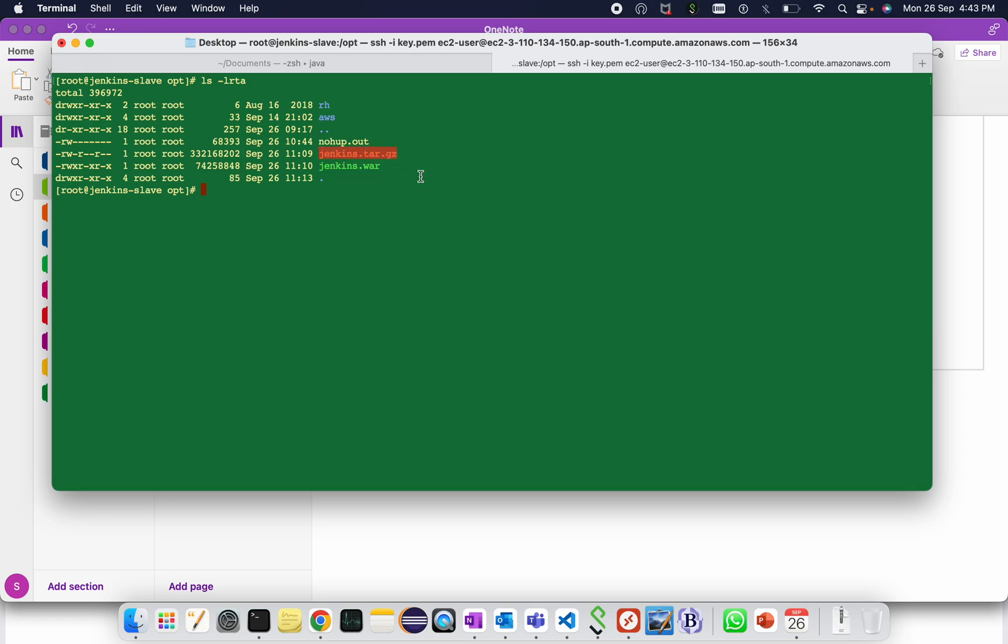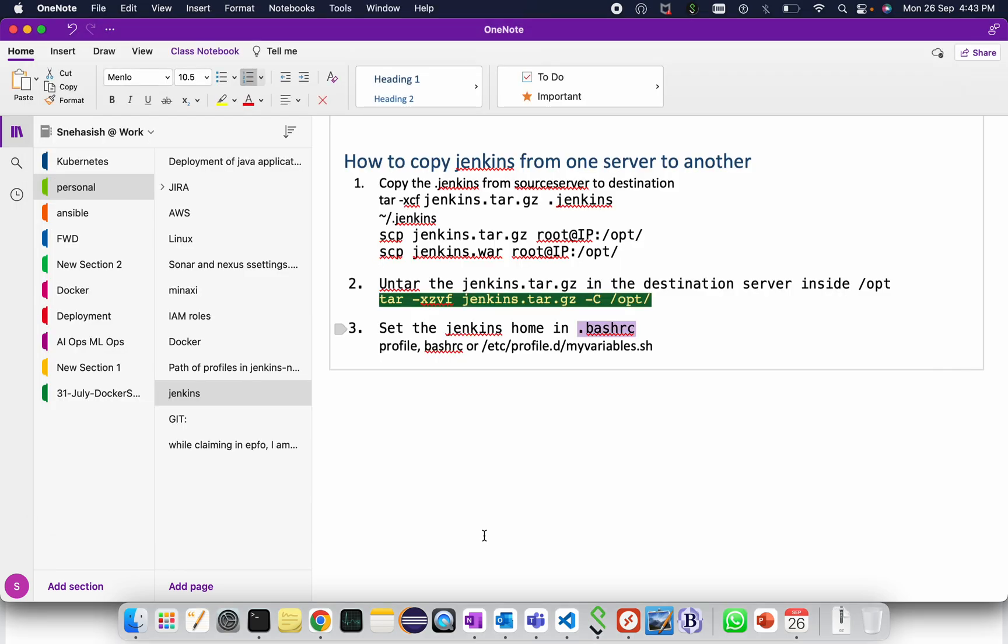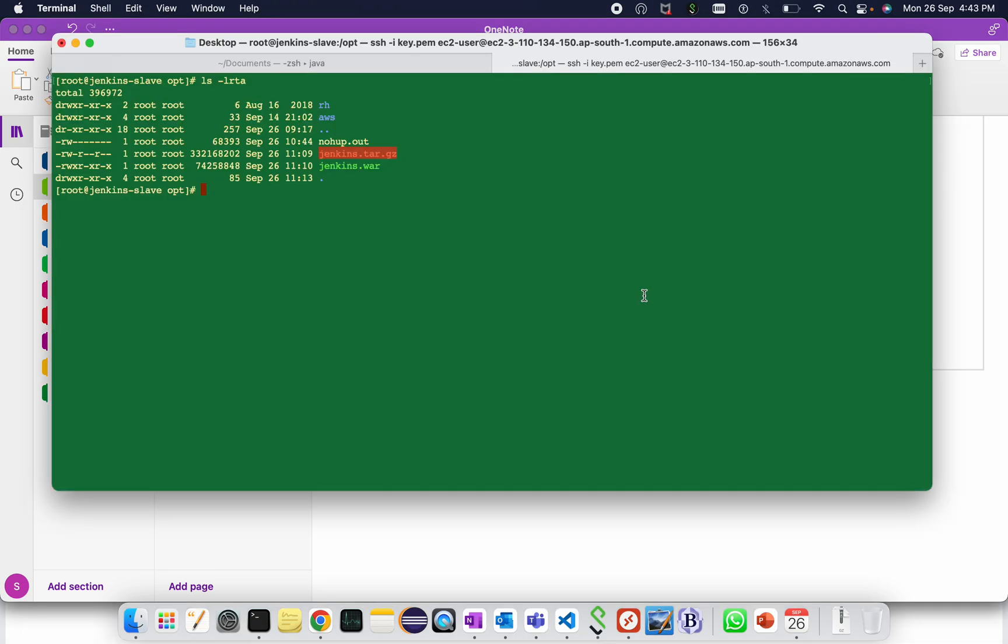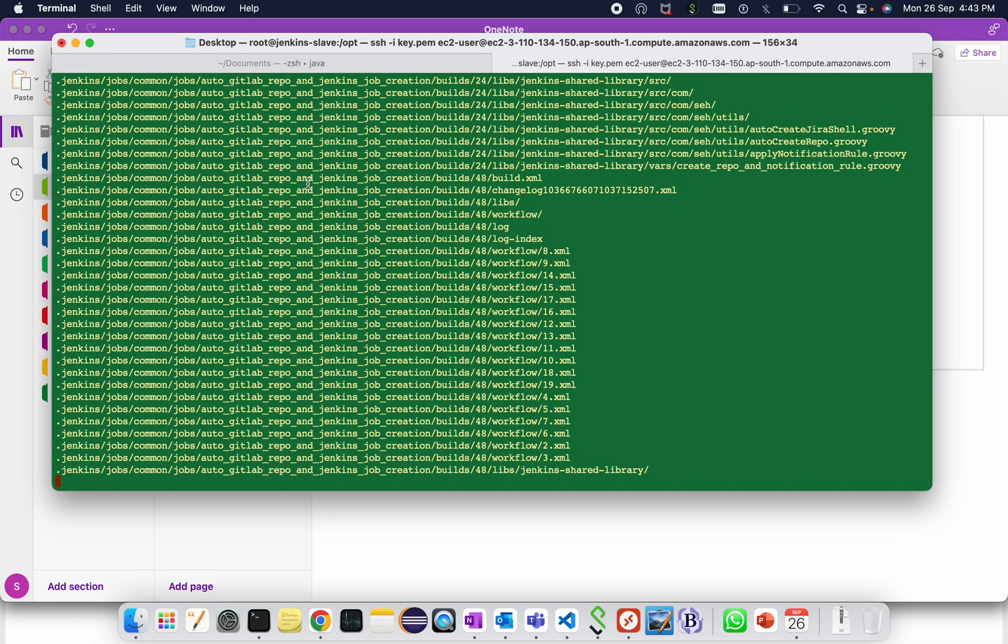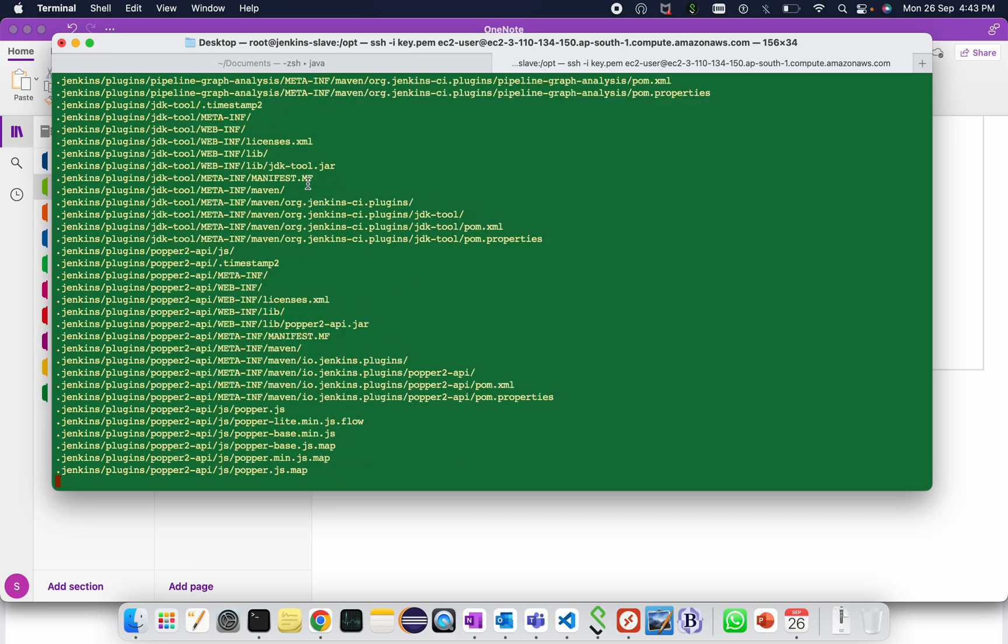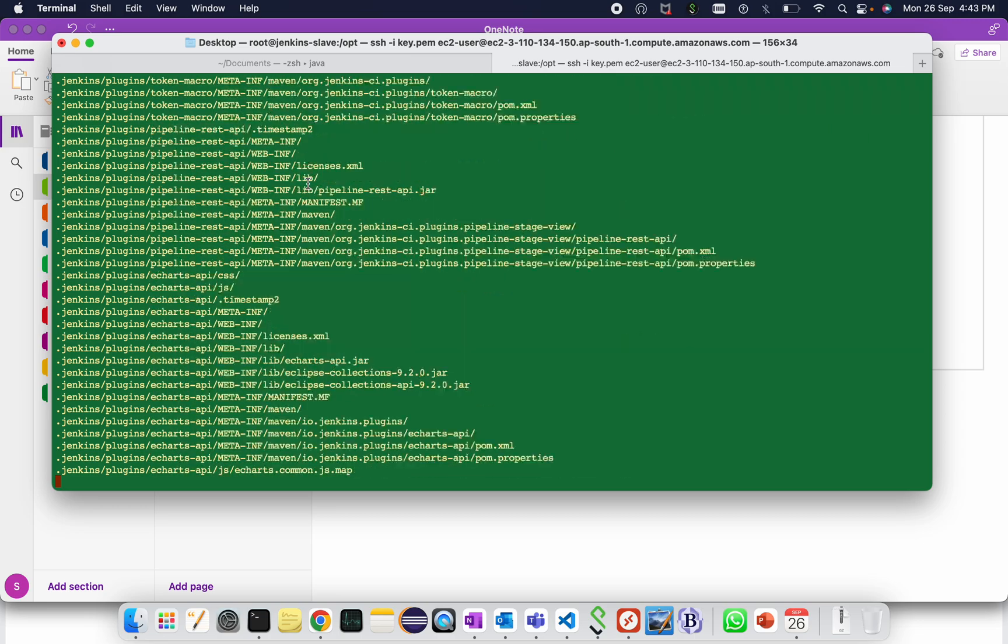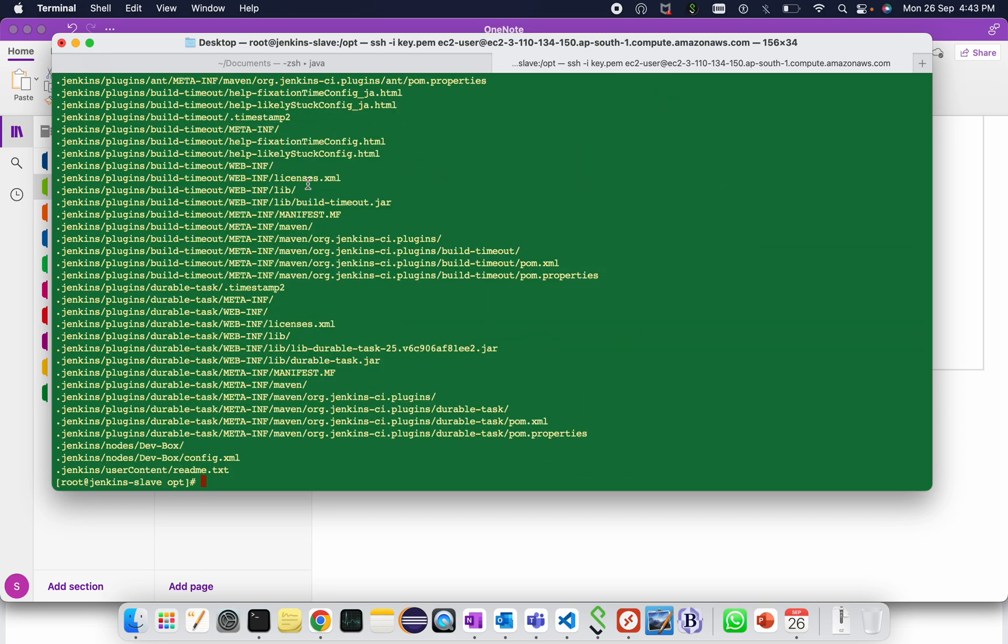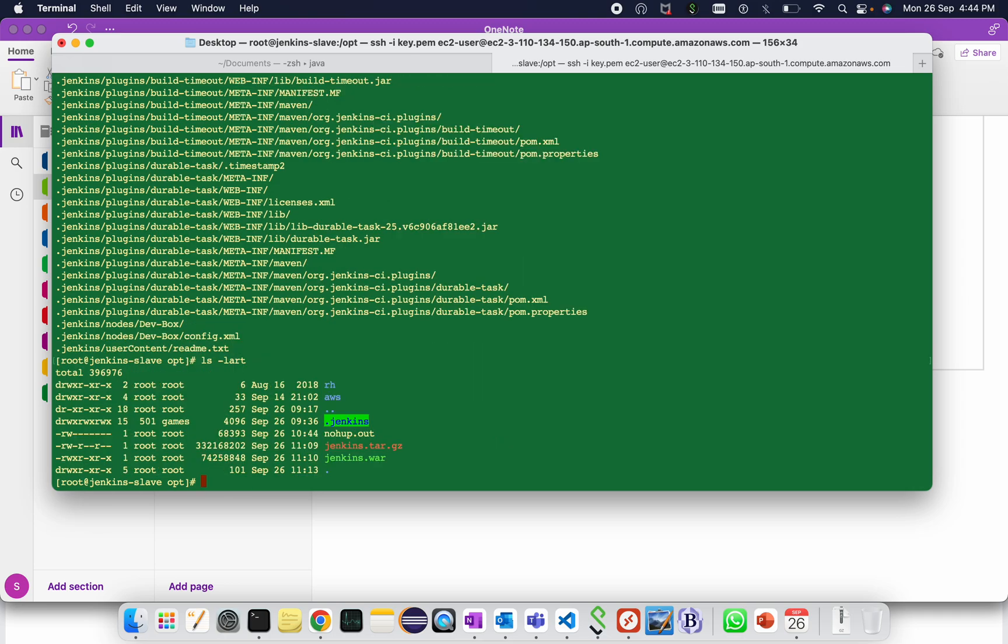Just untar this one, jenkins.tar.gz. The command to untar is tar hyphen xzvf jenkins.tar.gz hyphen c, what's the location where you want to untar it. It is done.